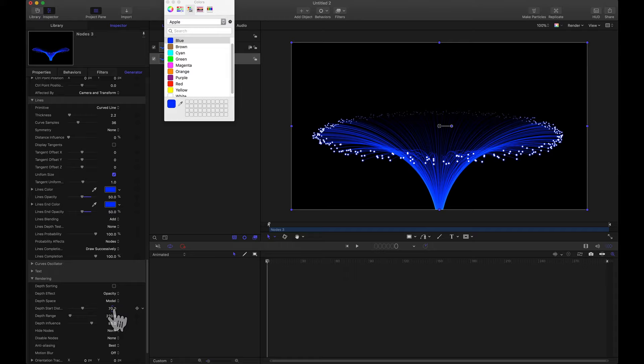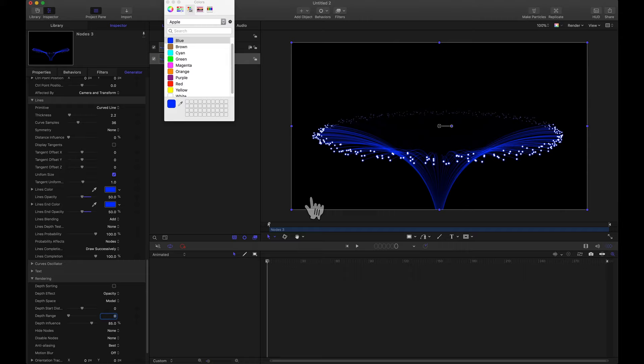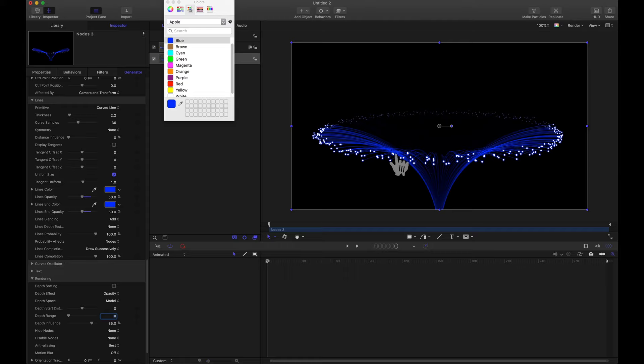I'm going to take this depth start distance and I'm going to set it to zero. And then I'm going to set the depth range to zero as well. What this pretty much does is it makes half of the form. This half back here it's going to be more transparent. Whereas the front part we can completely see that.